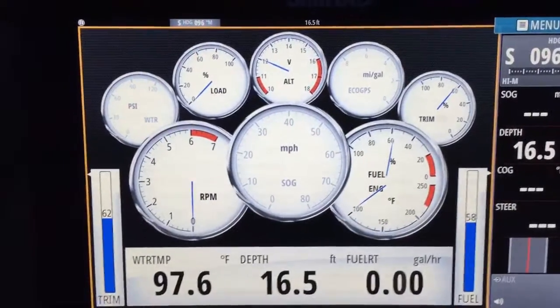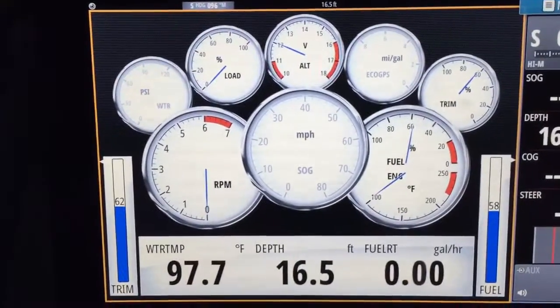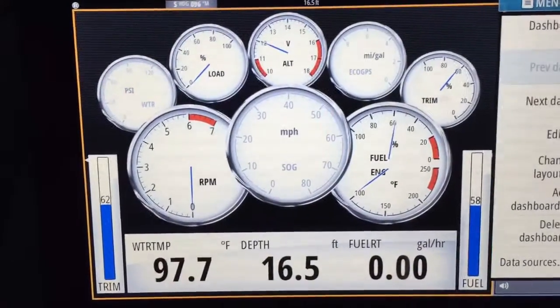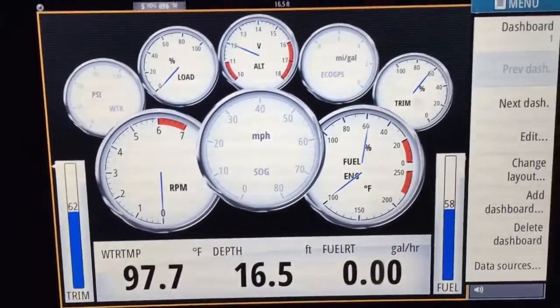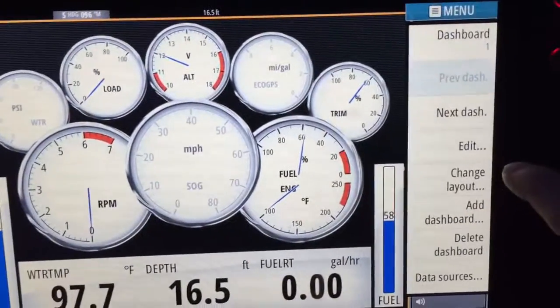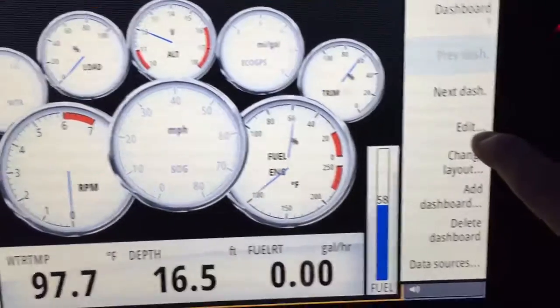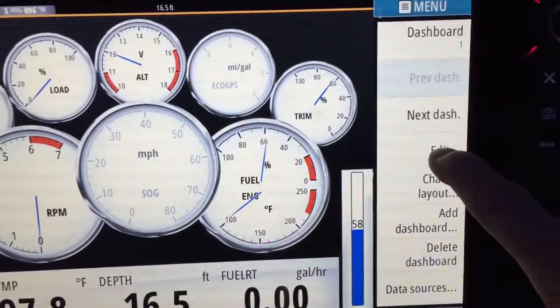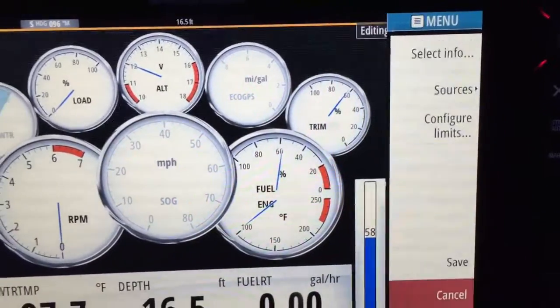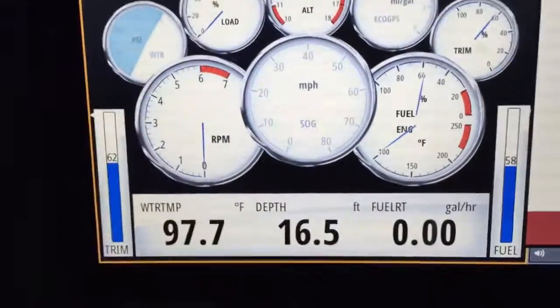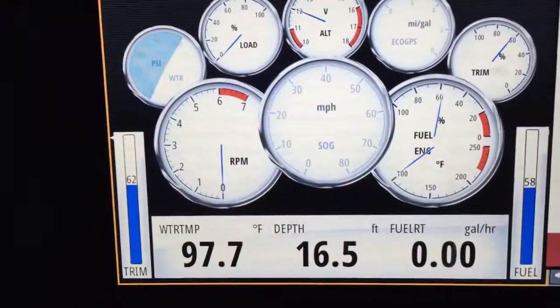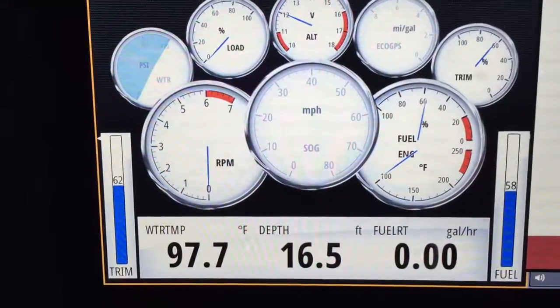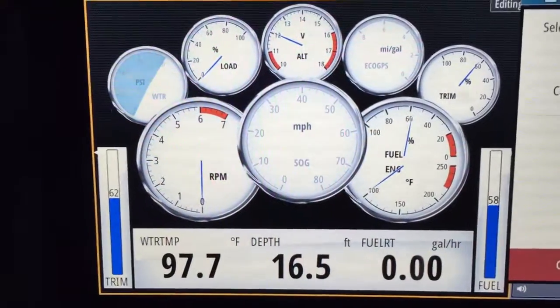So what you'll do is go to the menu screen, and you can see edit. Now we're in edit mode, and you touch what you want to change.